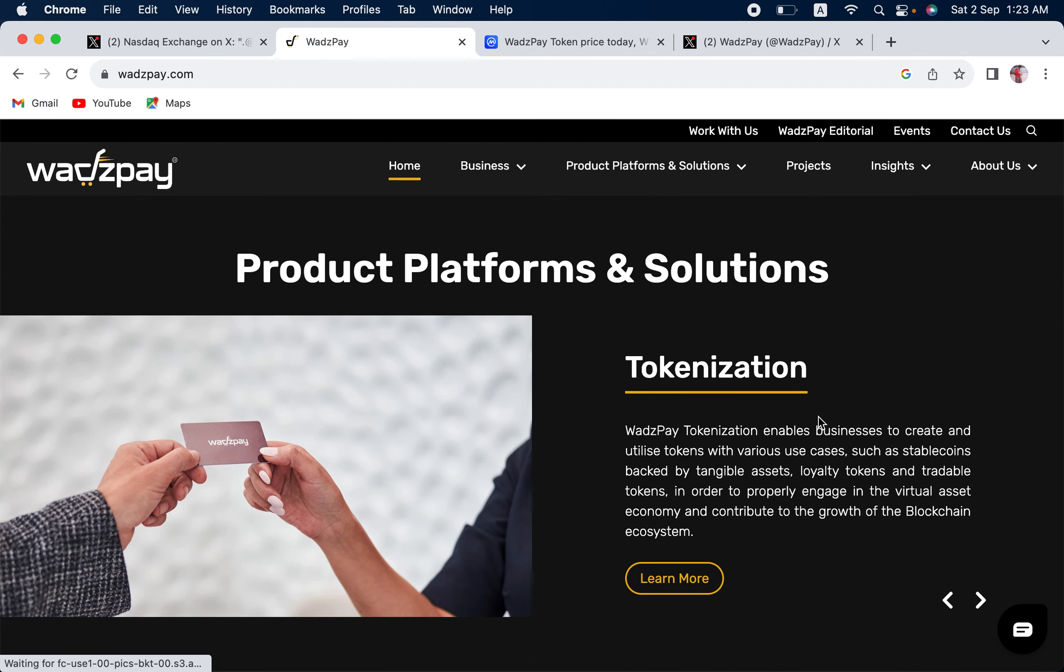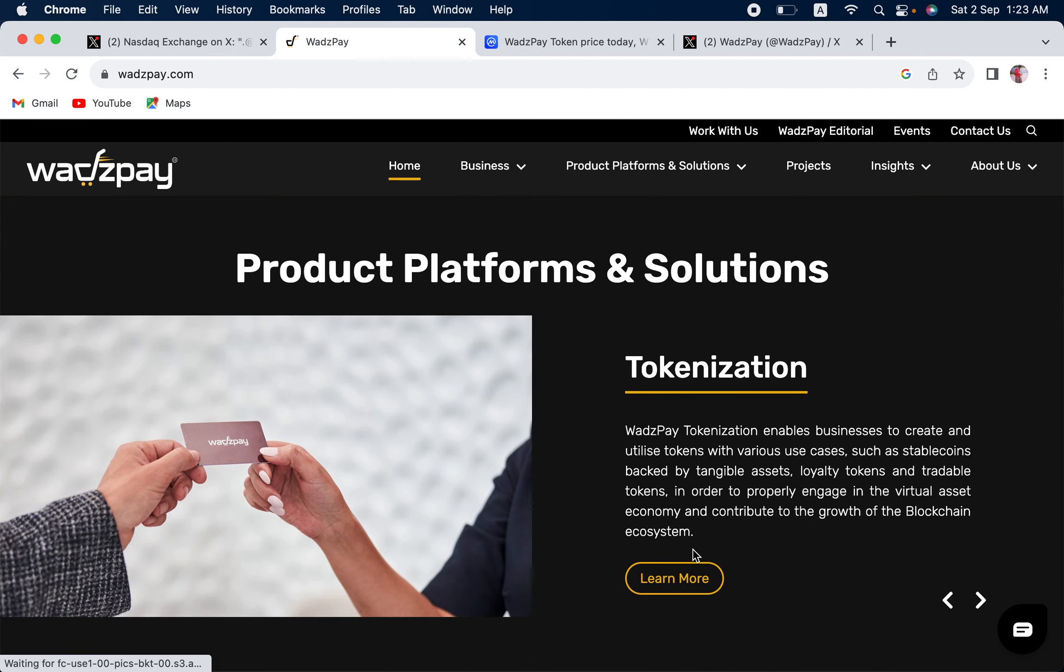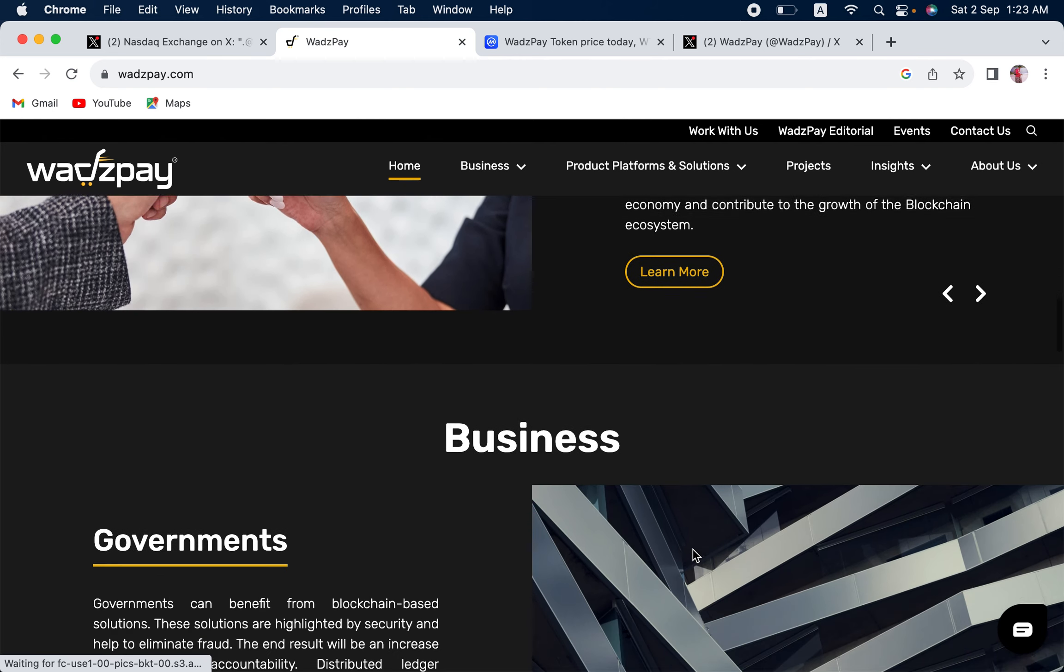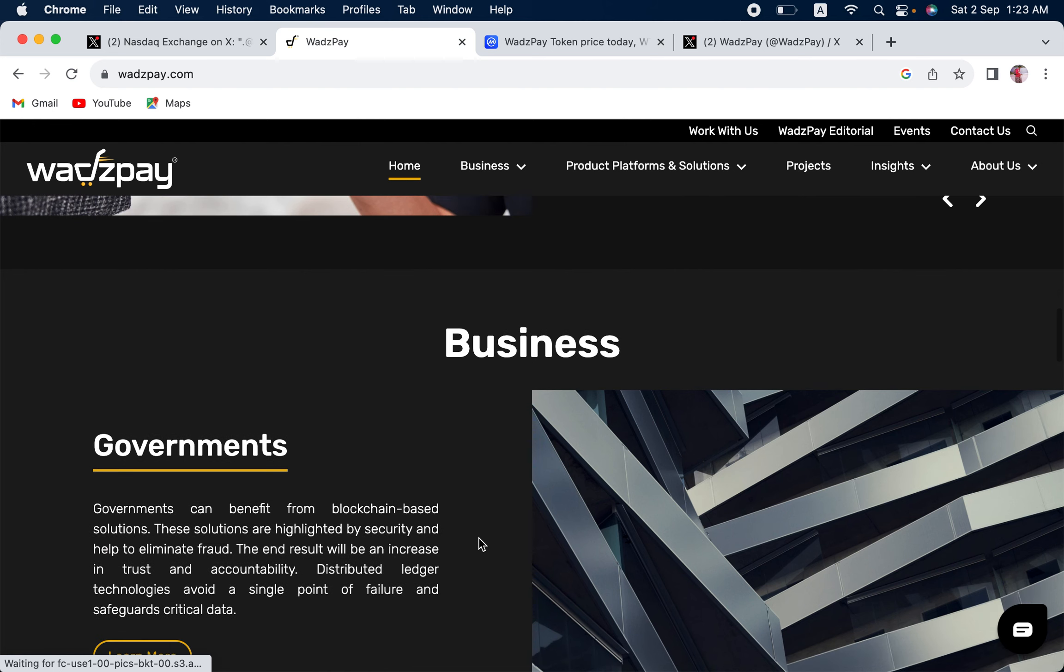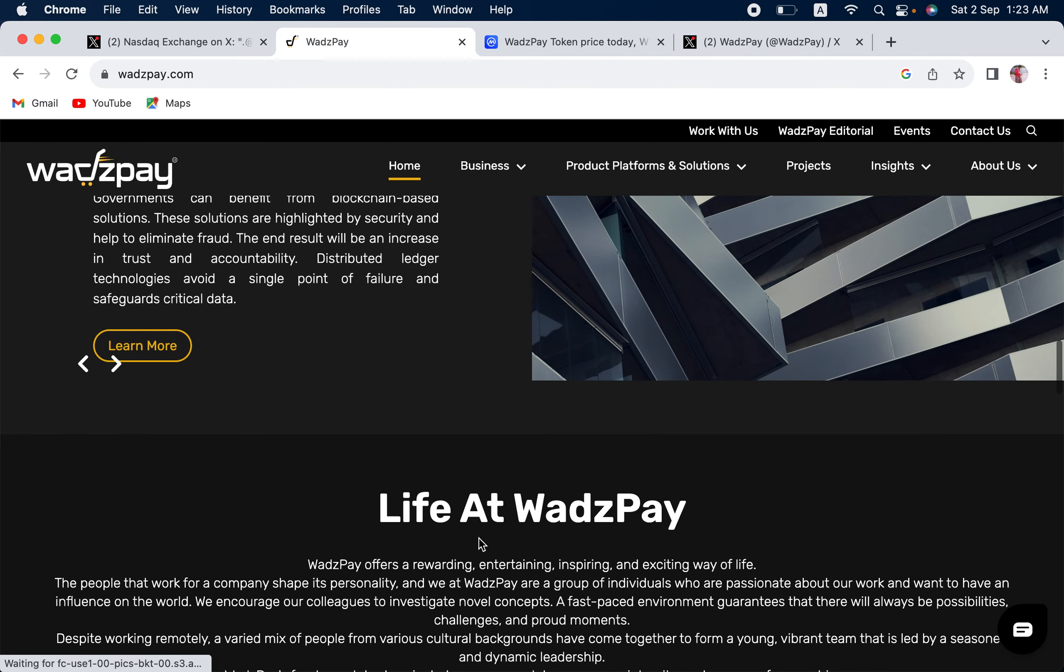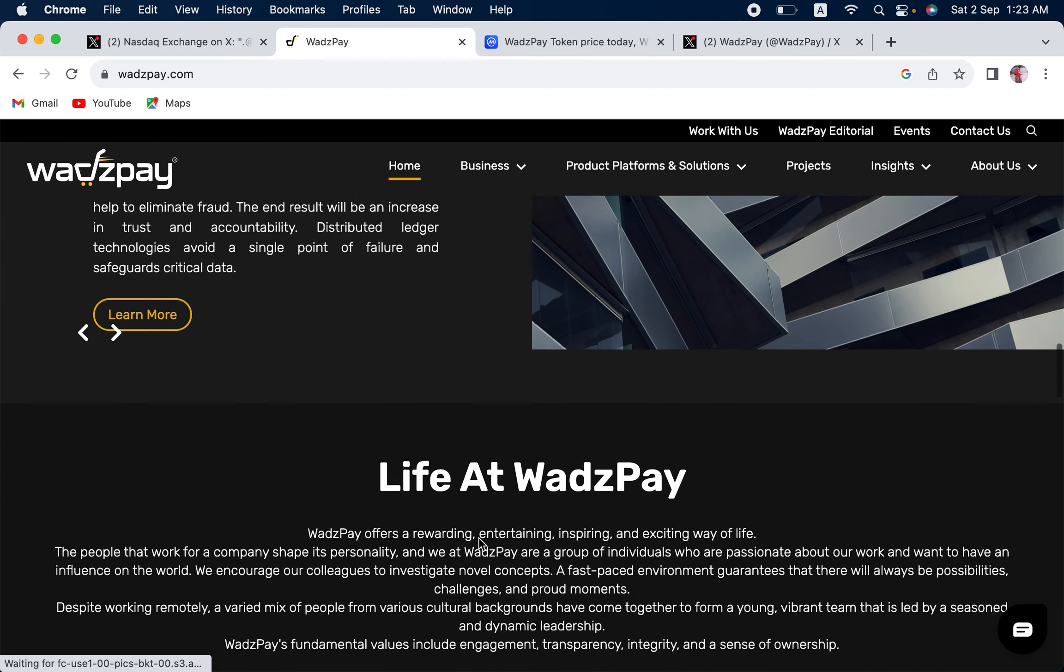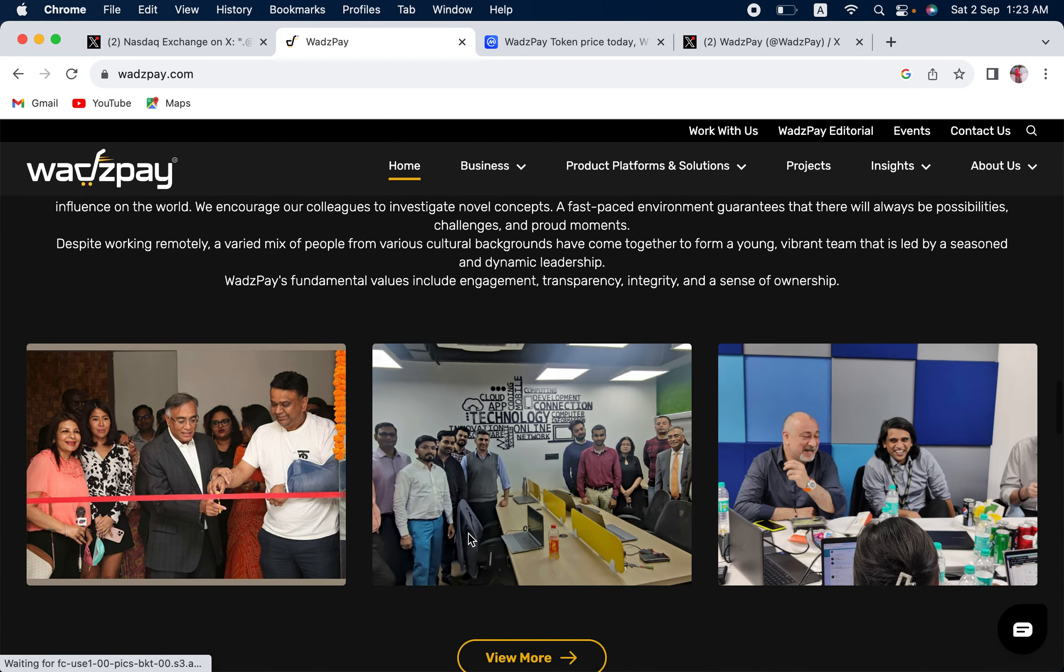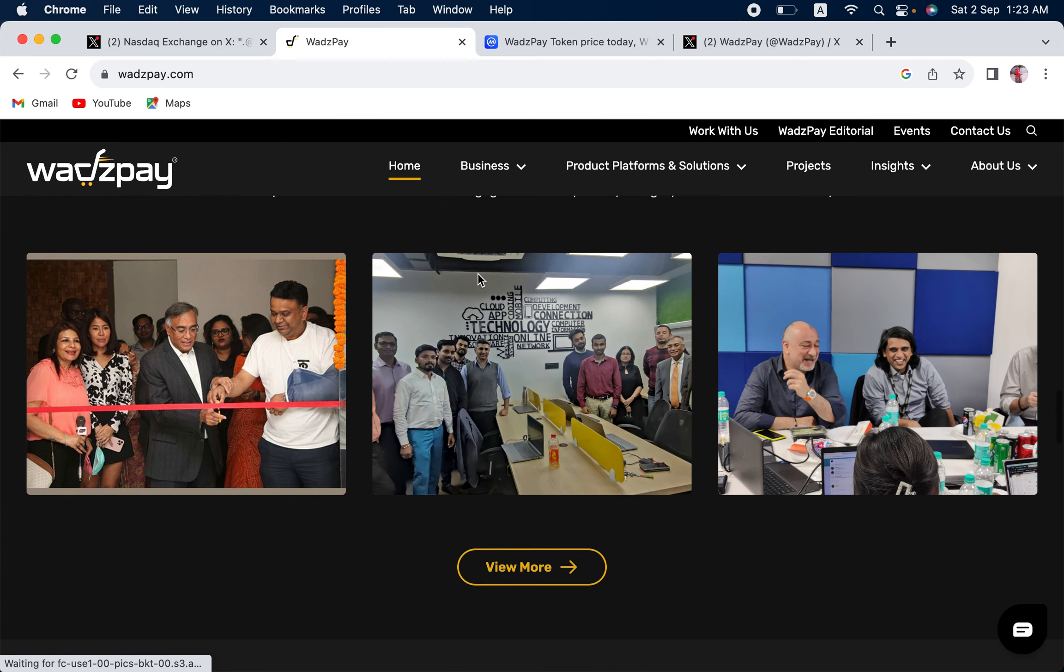They're working on a lot of things. They're working on tokenization. They're working with governments, basically in the Middle East, the MENA region. And they've got a lot of employees. I think 250 plus employees, which is huge for a coin that is only, I think, $7 million market cap at the moment.